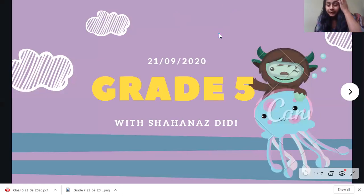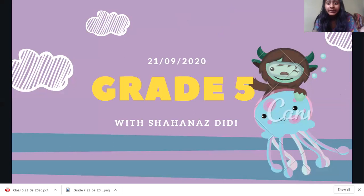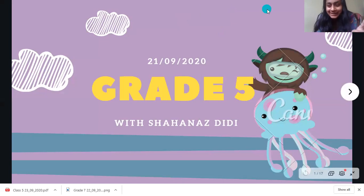Good morning, Class 5. In today's video, we are going to learn about a new math chapter, okay? So, let's listen very, very carefully.